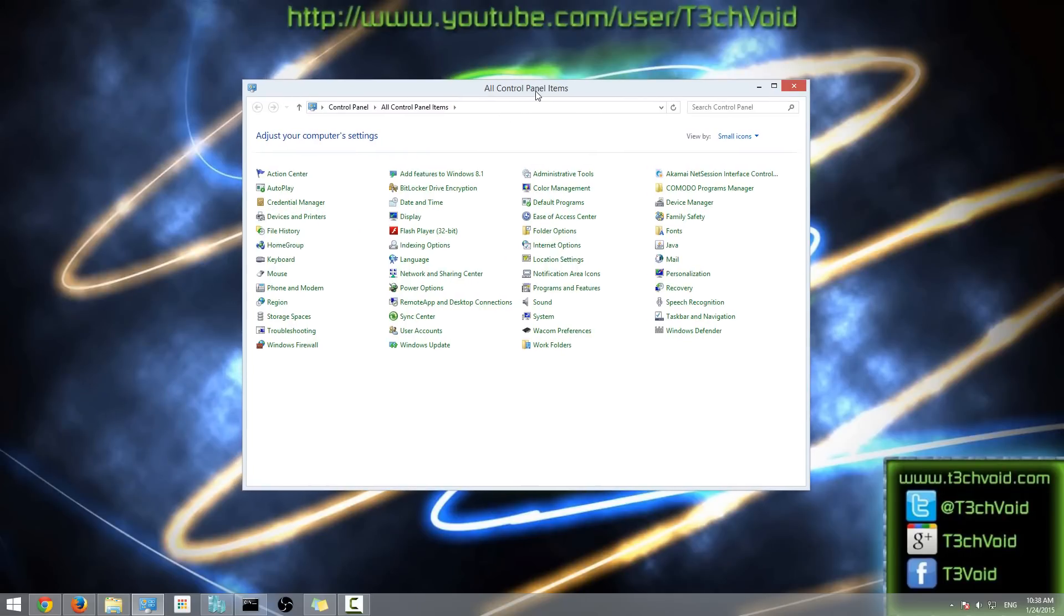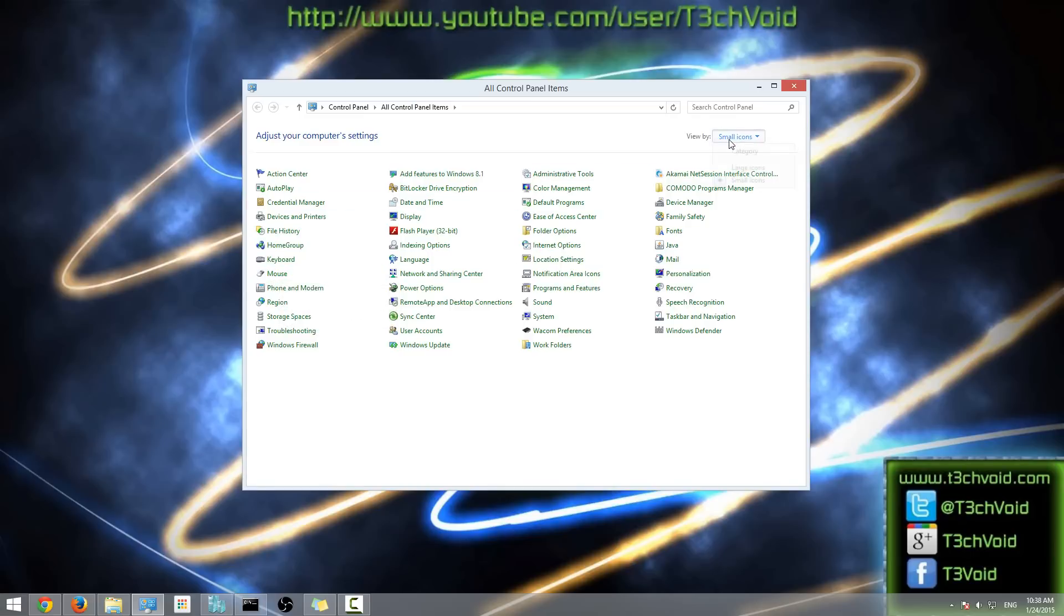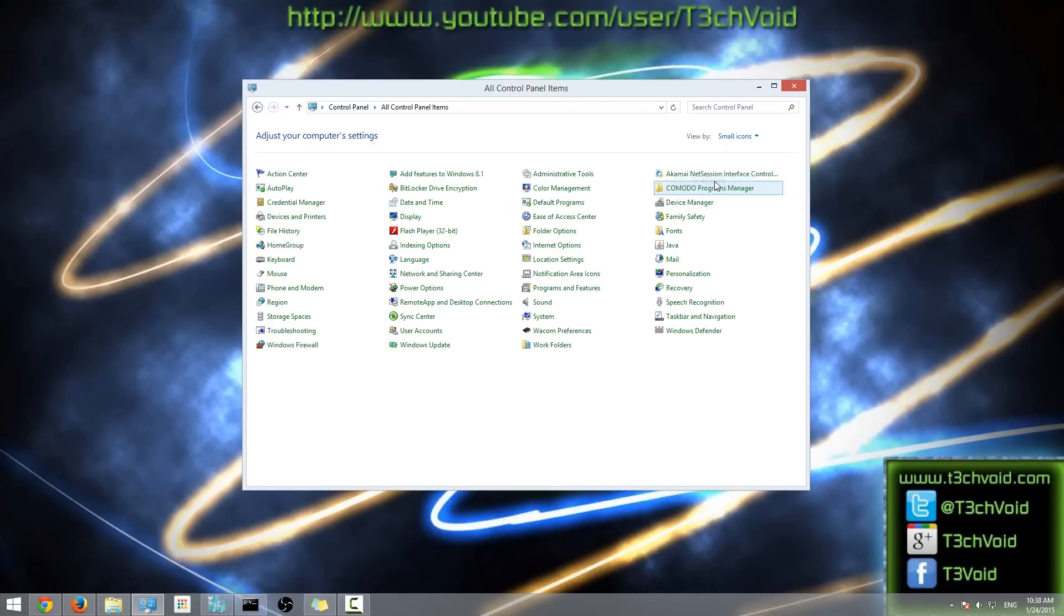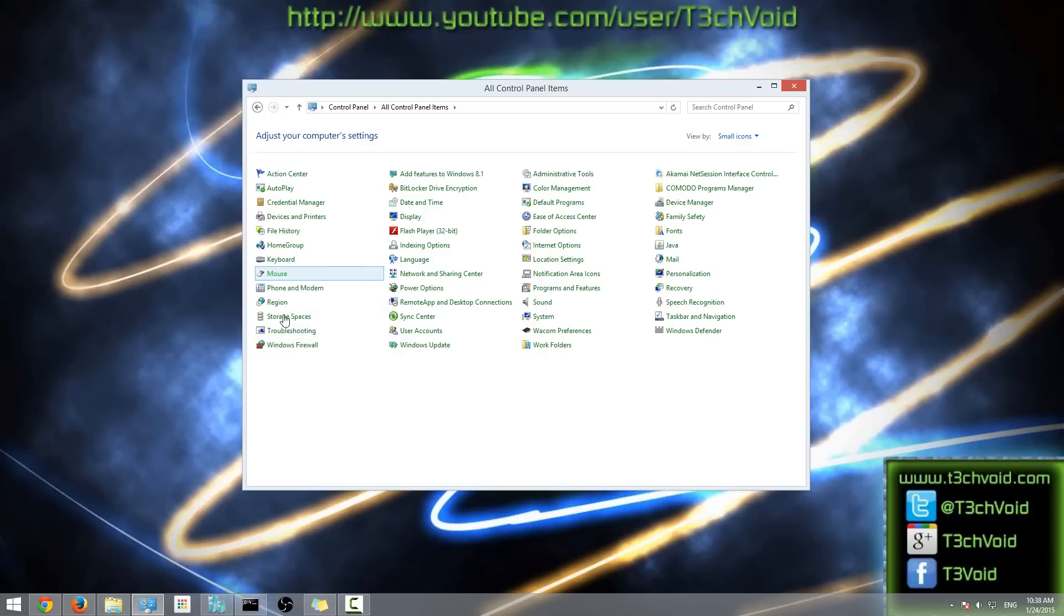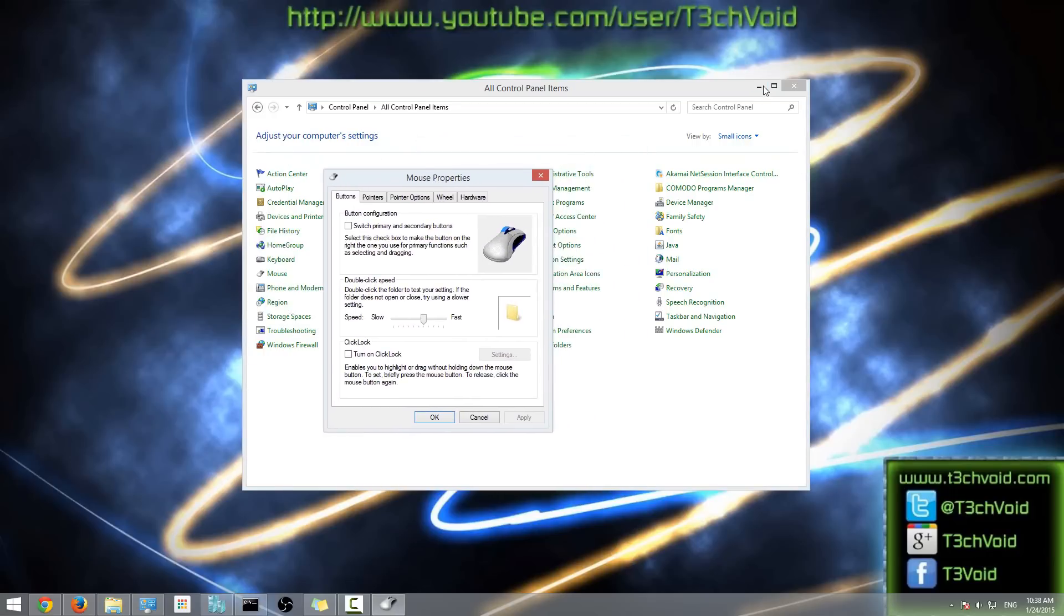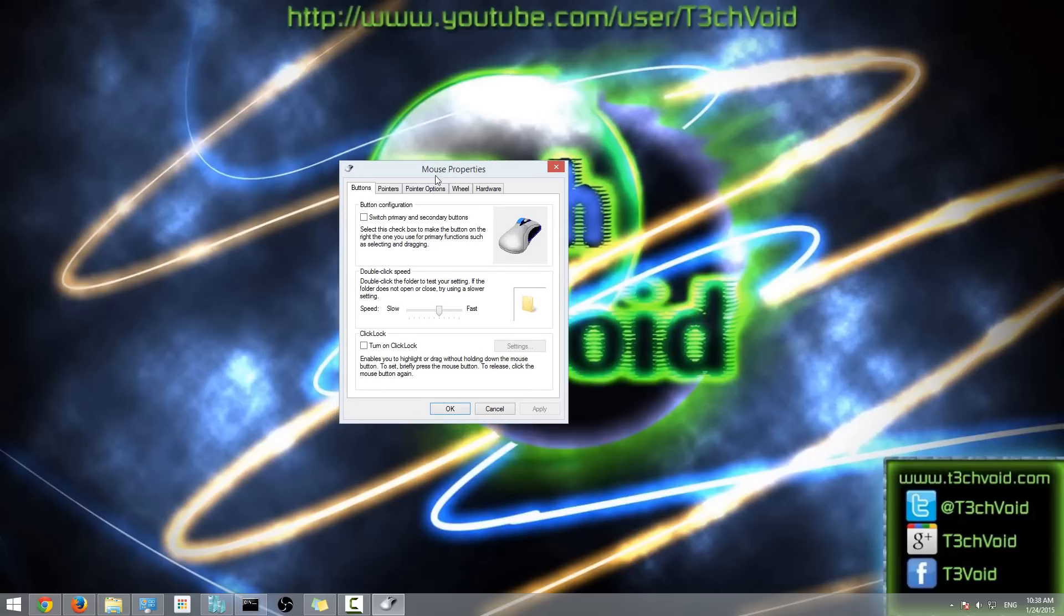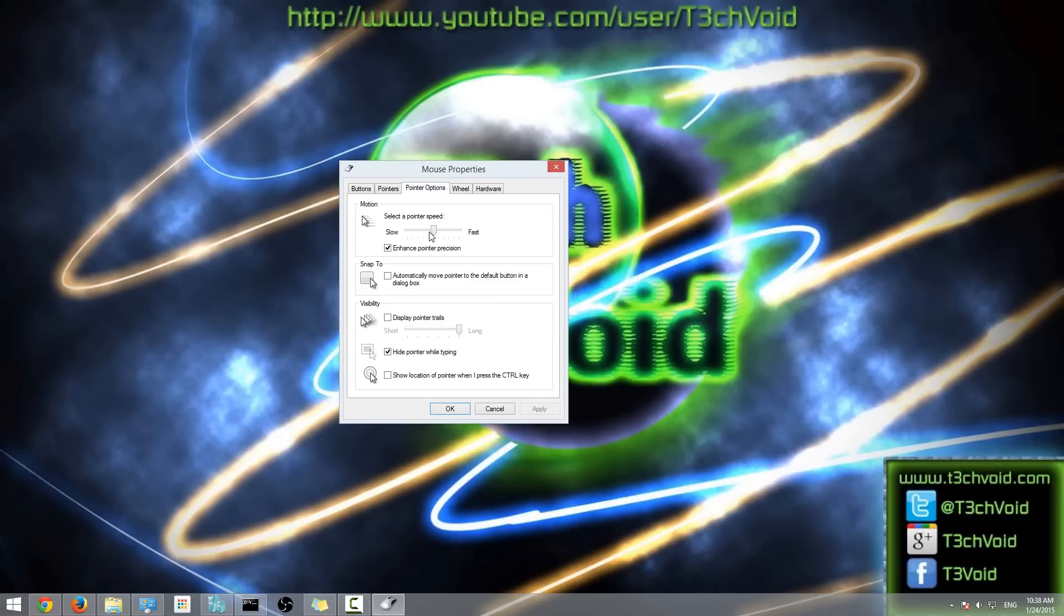...you want to go to your Mouse option here. If your Control Panel doesn't look like this and it looks something like this, you want to go to View By in this drop-down menu and then just select Small Icons, and then you can select Mouse. Then in the Mouse Properties box that opens up, you can click on the Pointer Options tab over here.